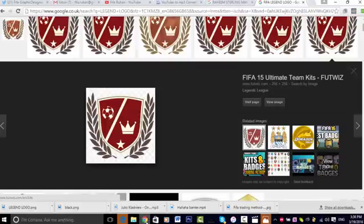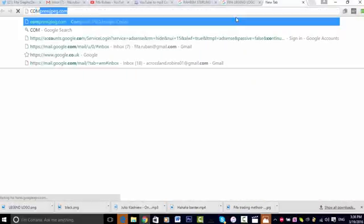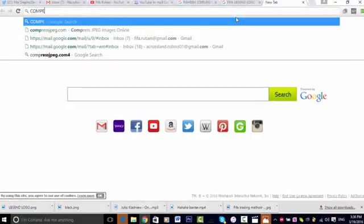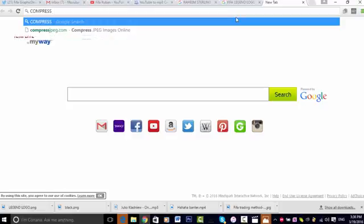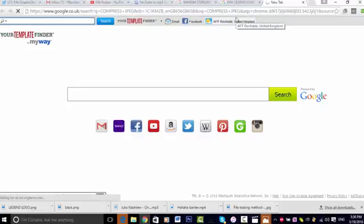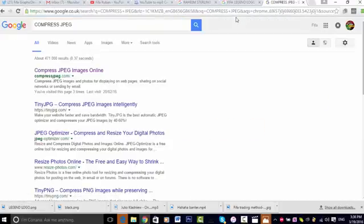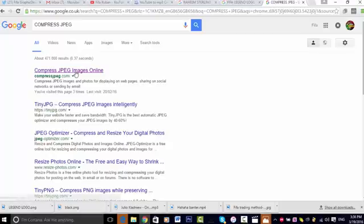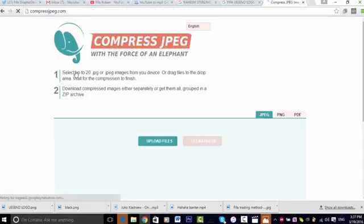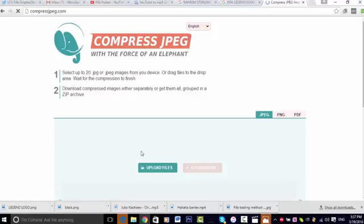If you make your own thumbnails, you may realize that the thumbnails are too big. So what you want to do is type in on Google 'compress JPEG'. Search that in Google, and once it's loaded, press the top result right there.